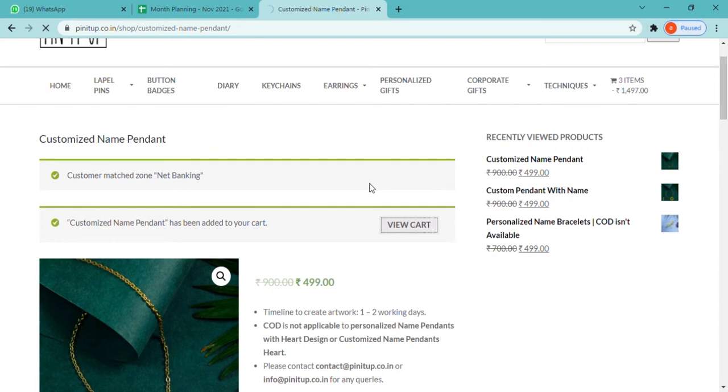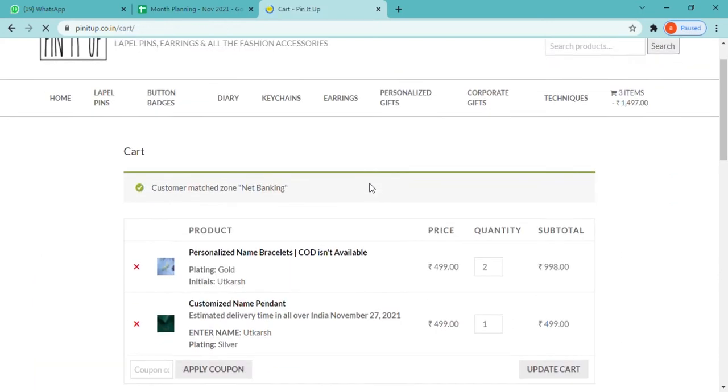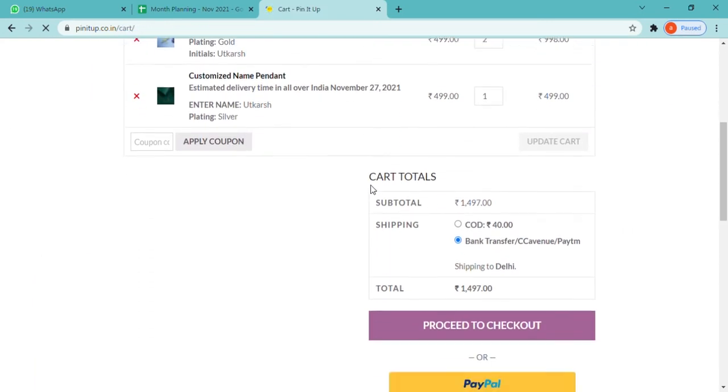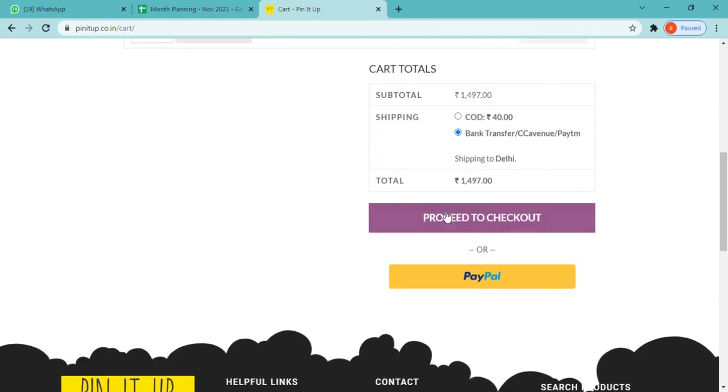After viewing the cart, you proceed to checkout.